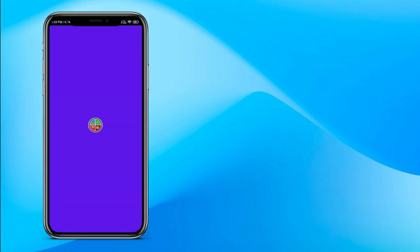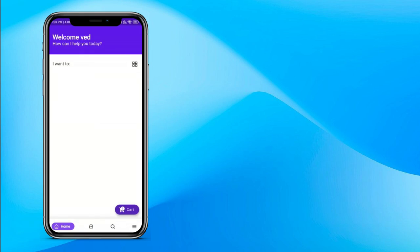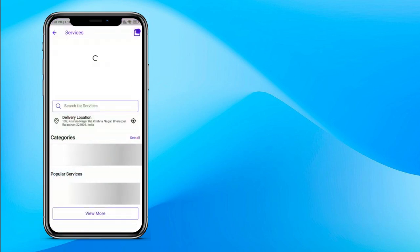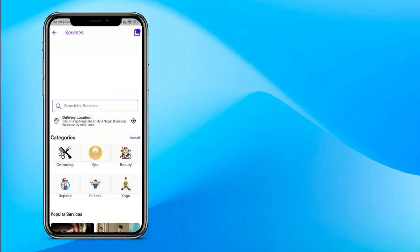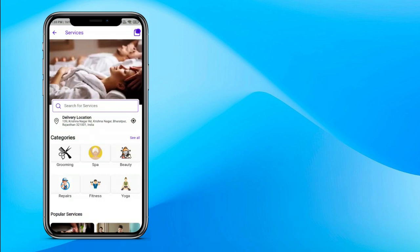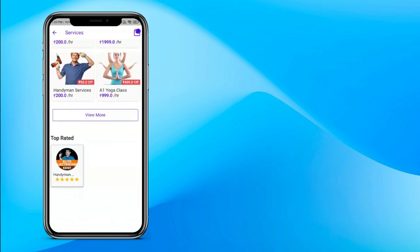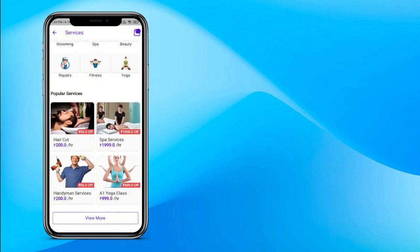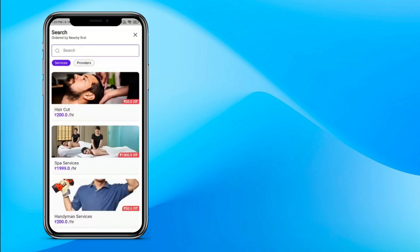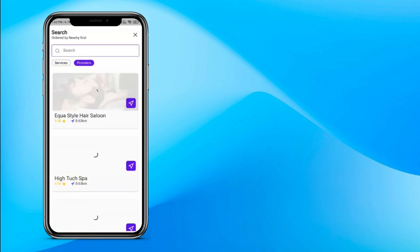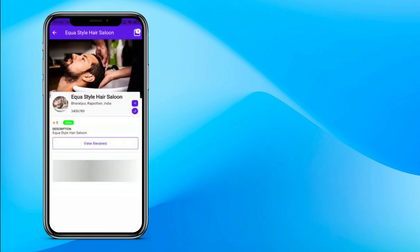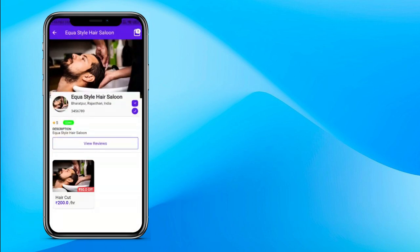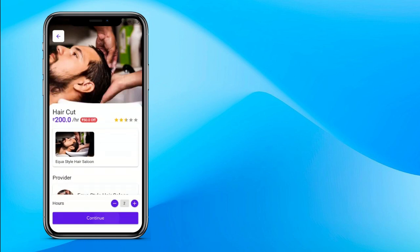Now let's understand how to book a professional like an electrician, plumber, or much more. Click on services — you can see banners and all categories inside professional services, all available services, and all providers offering services. You can view more services, search a particular service, or browse all providers. Click on the haircut service — this service charges per hour, but you can also set fixed charges. Click continue.